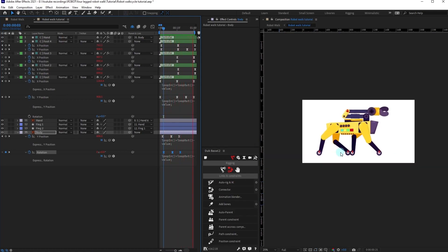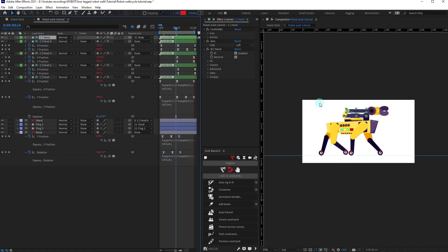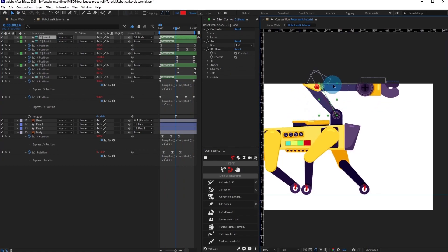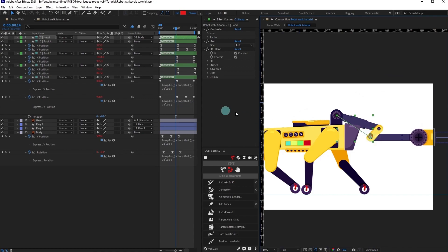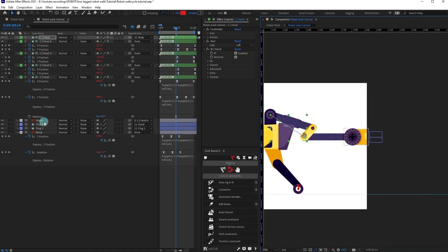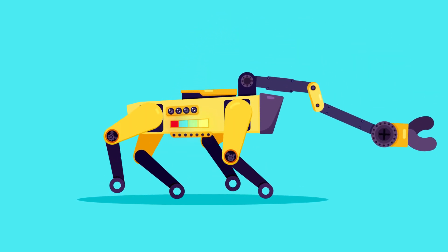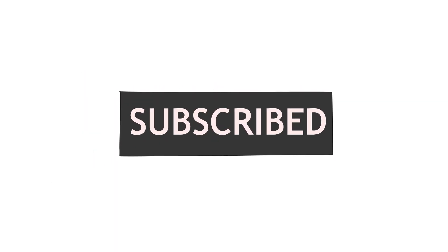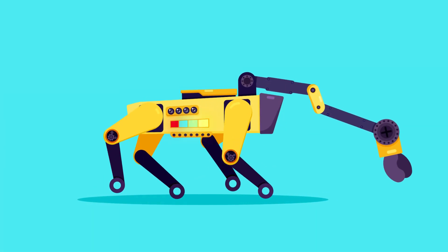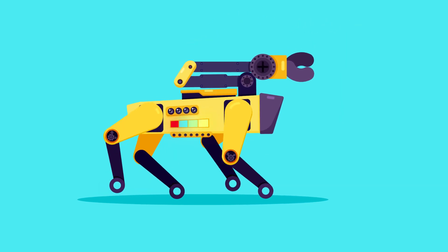Like this, you can animate a robot walk cycle with the DUIK plugin in After Effects. You can also animate the hand however you want — simply move the controller and do whatever action you like, or add rotation keyframes to individual parts. That is it for this lesson. If you liked it, make sure to hit the like button. If you have any doubts, comment down below and I'll be happy to help. If you're here for the first time, subscribe to the channel and hit the bell notification button to stay notified for future updates. Until then, goodbye!